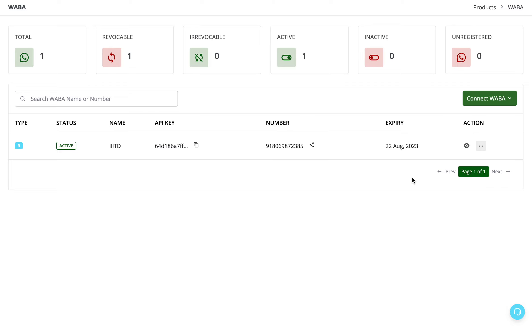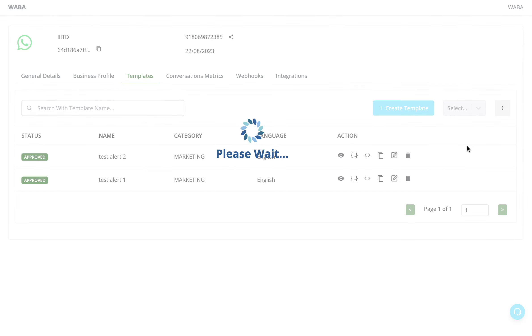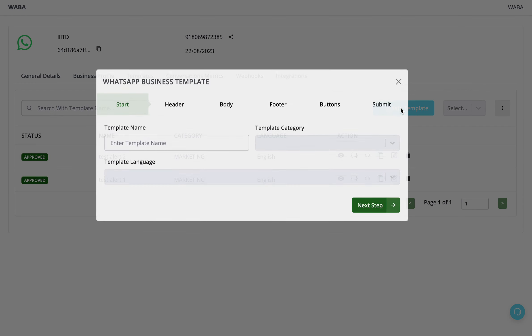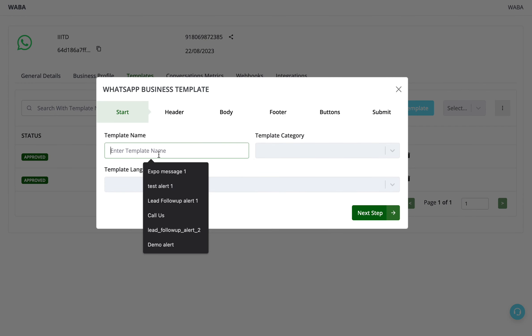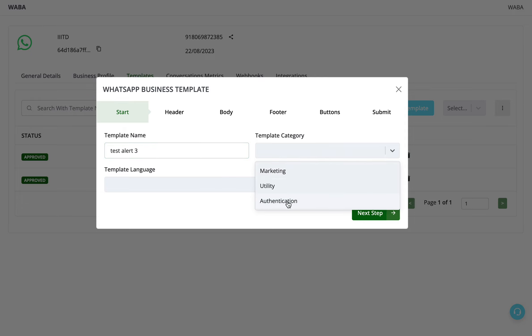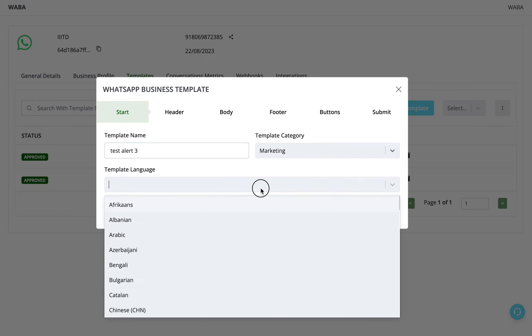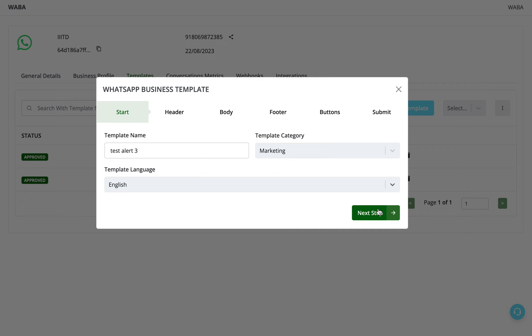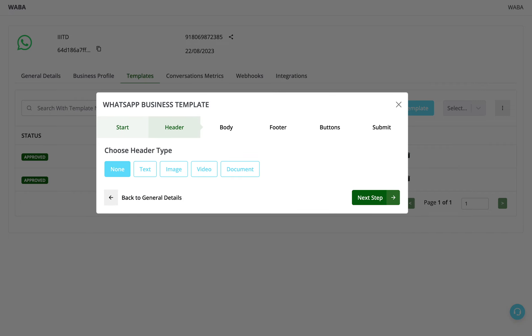See how you can create a button-based template. Click on this view icon, click on Create Template, enter a template name, select a category, enter a template language. I'm skipping the header as I don't want to.